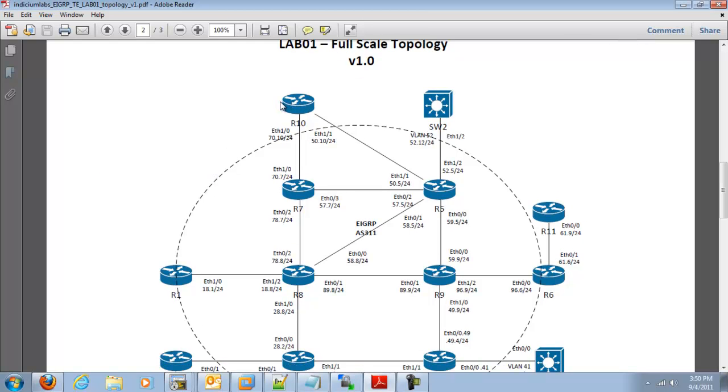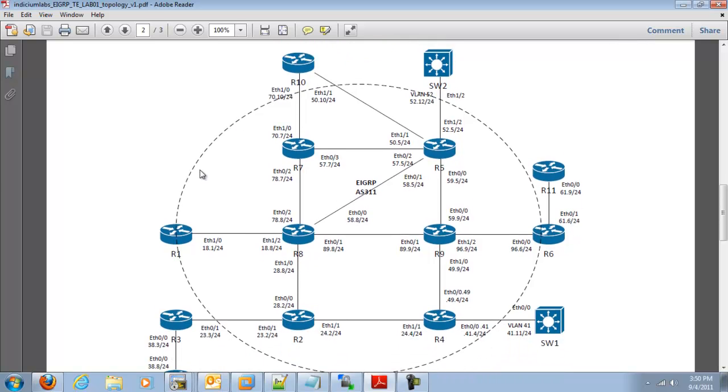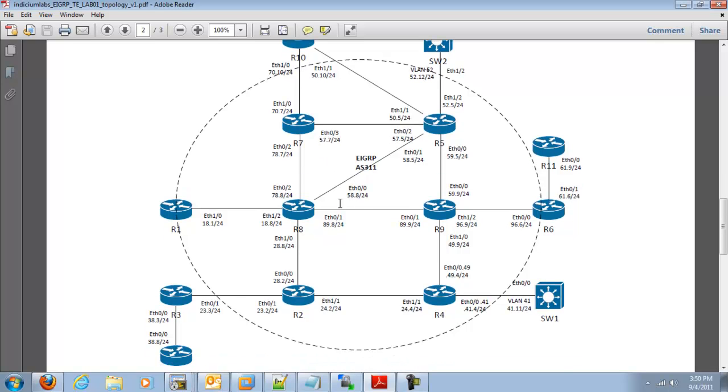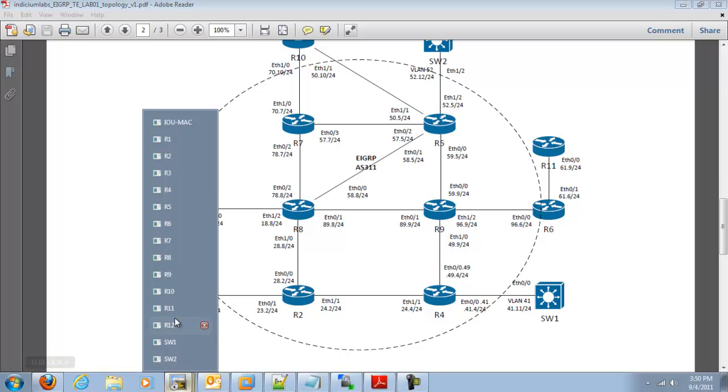We are going to be dealing with router 10 today, looking at R4's loopback. All of these devices are going to be in the same EIGRP process, which is AS311. So let's get started.